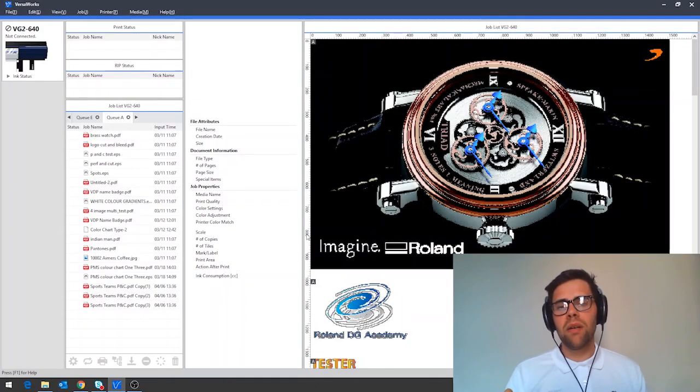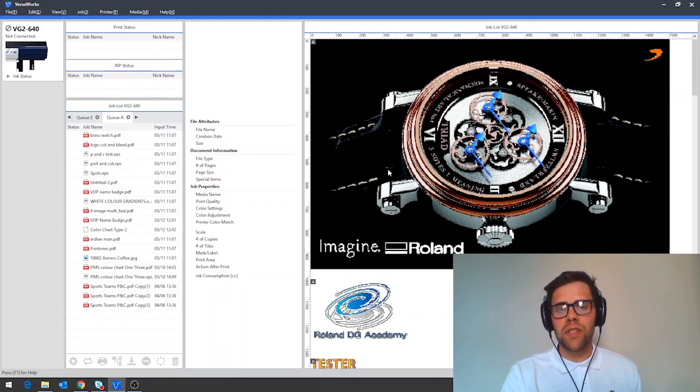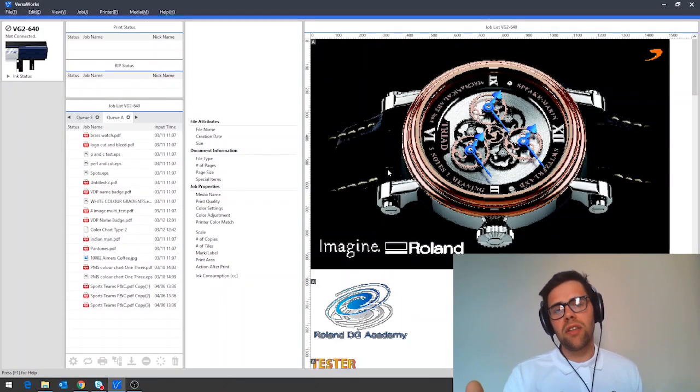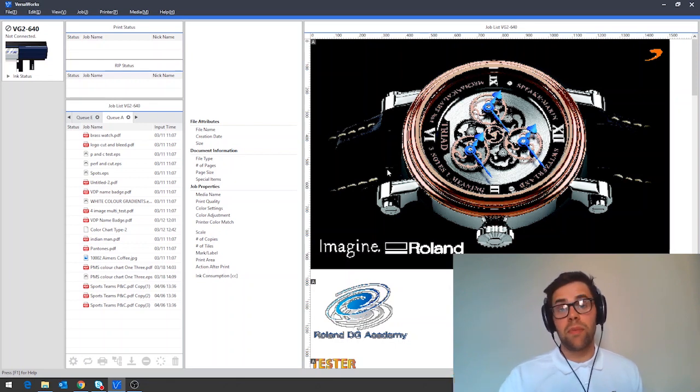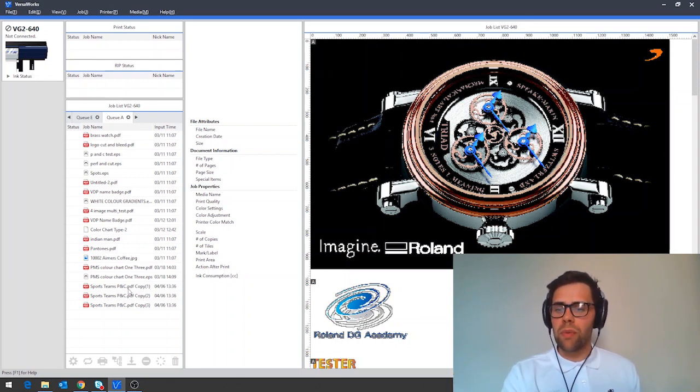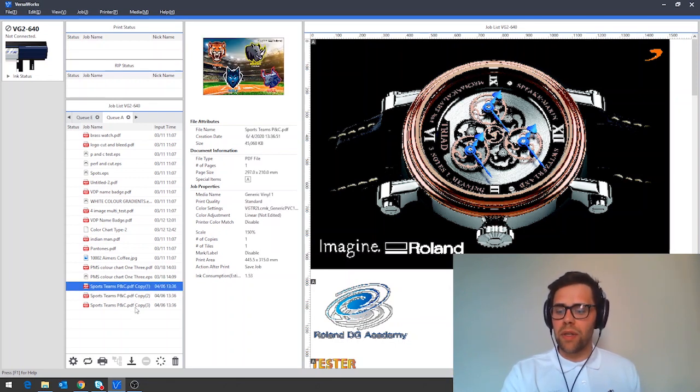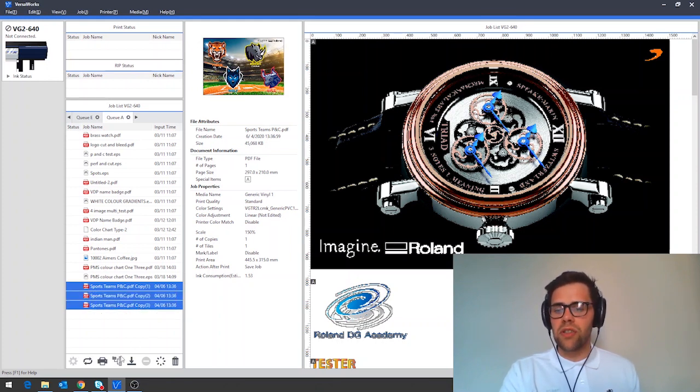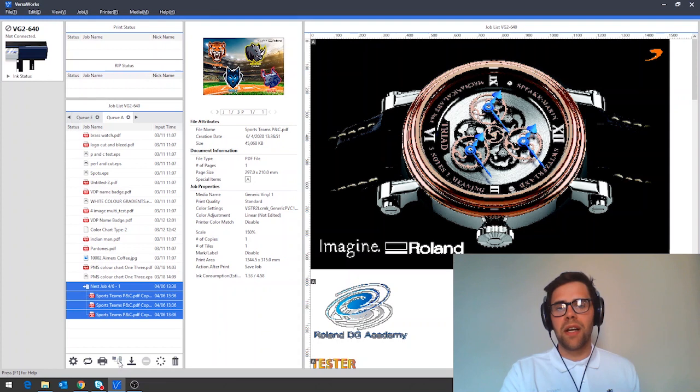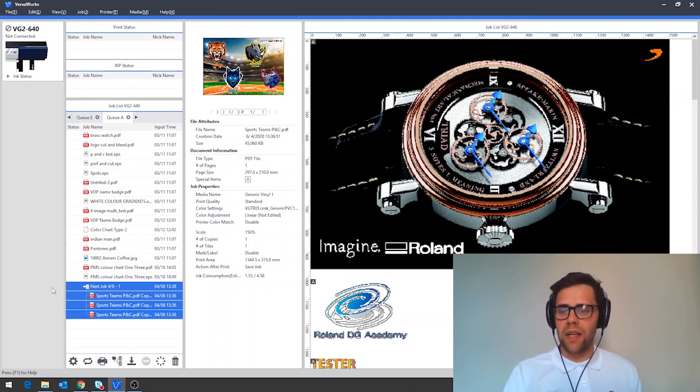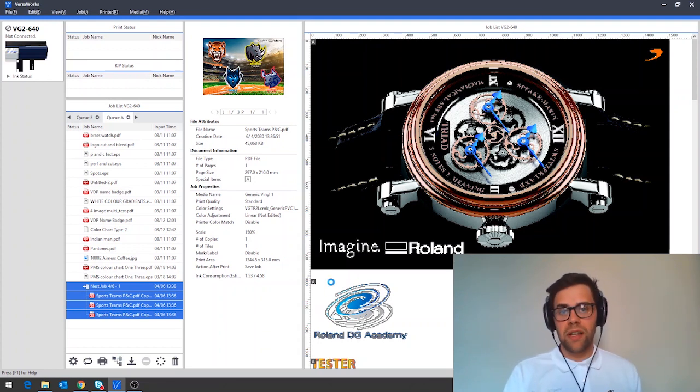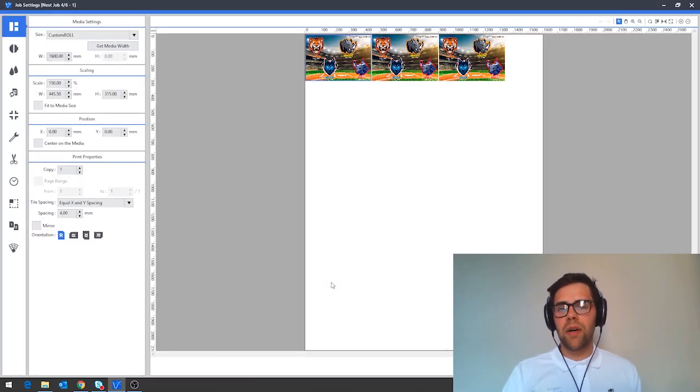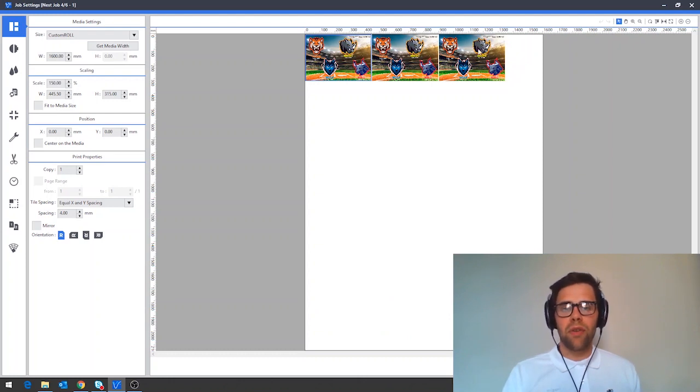A great way to learn more about what color management does in VersaWorks is to take a job and duplicate it a number of times or re-import it, which is what we've done down here with our sports team print and cut job. You can then select these using shift and click the nest button down at the bottom to push all of these together into one printable project.